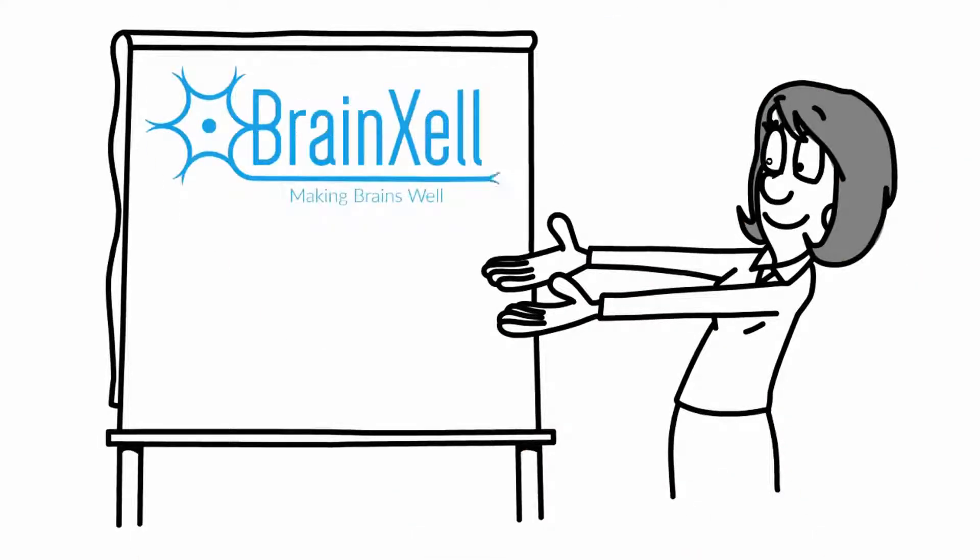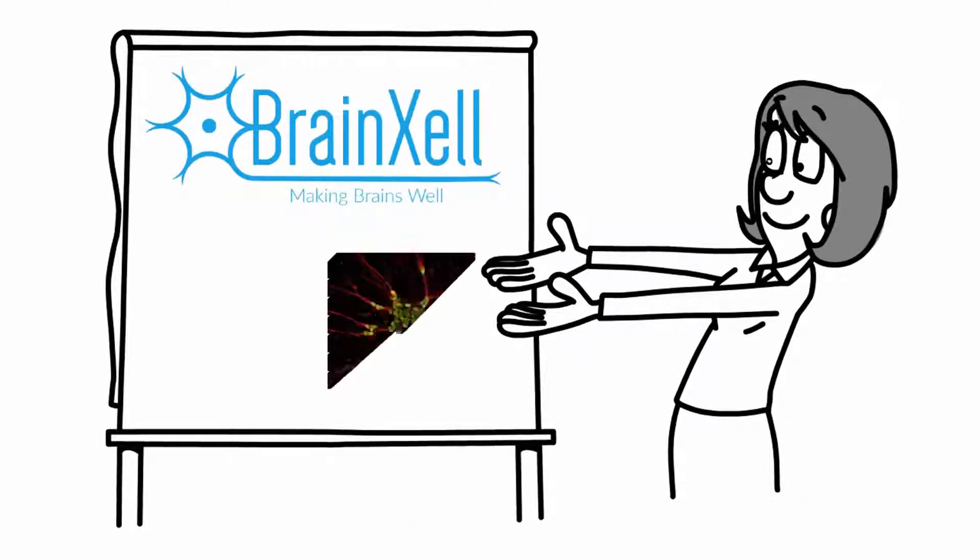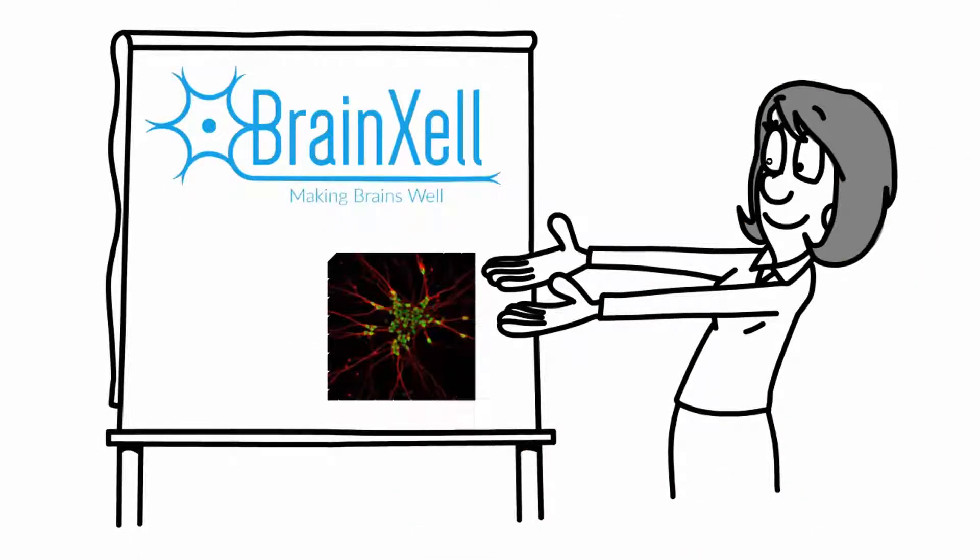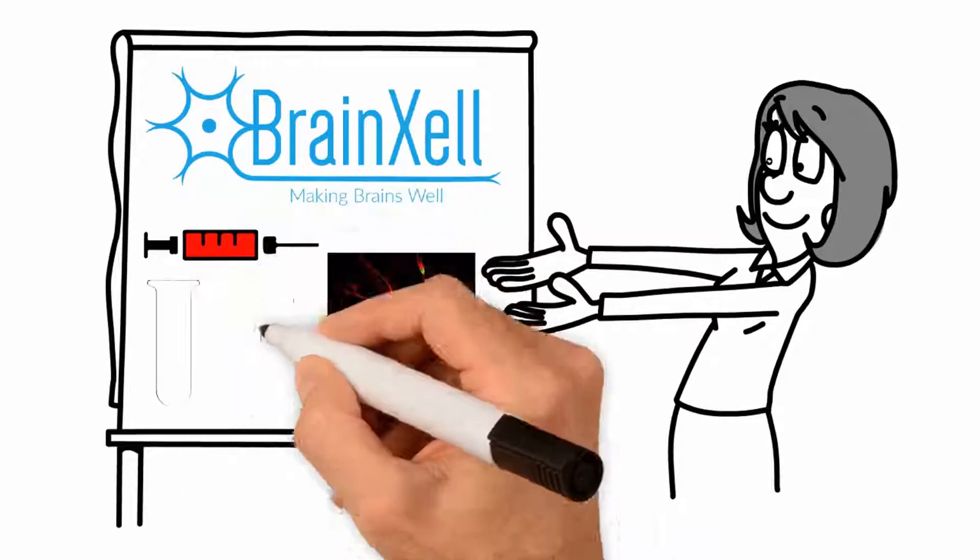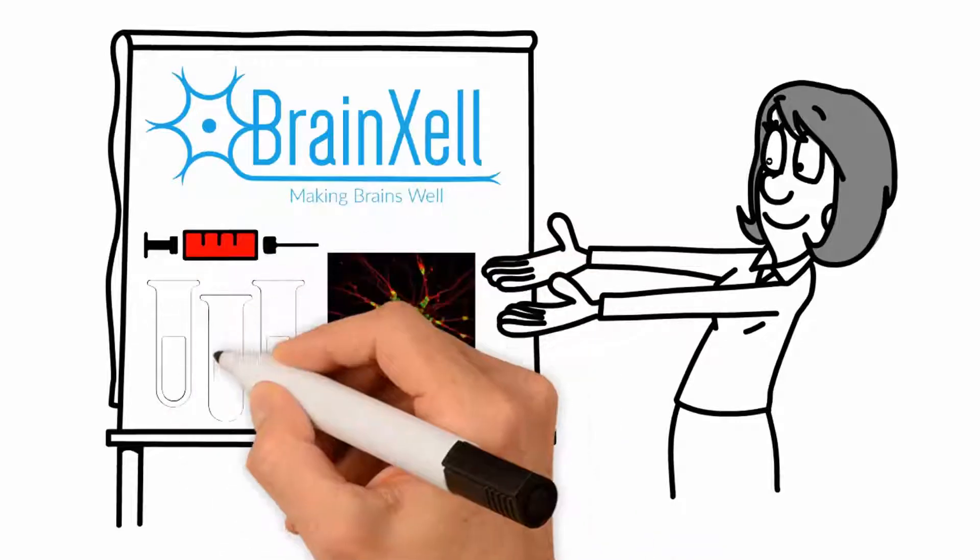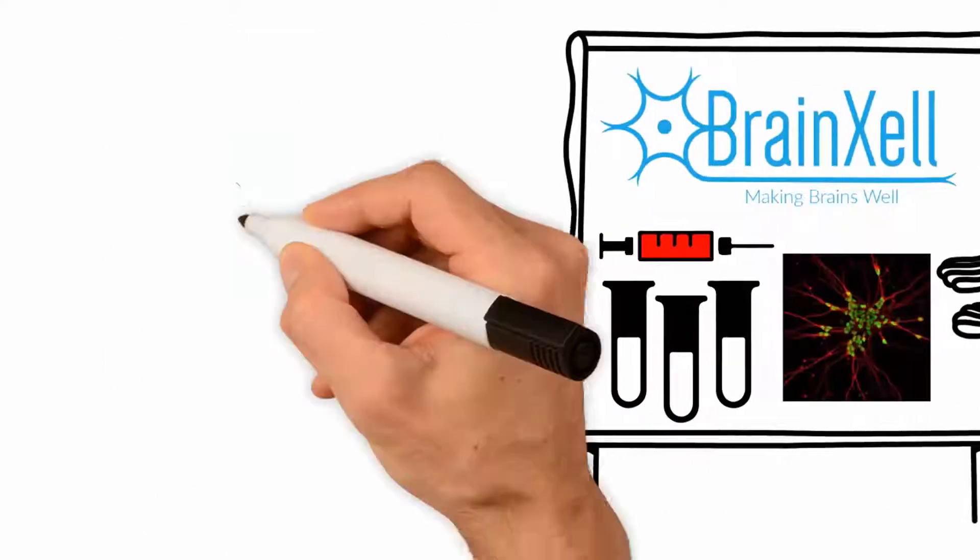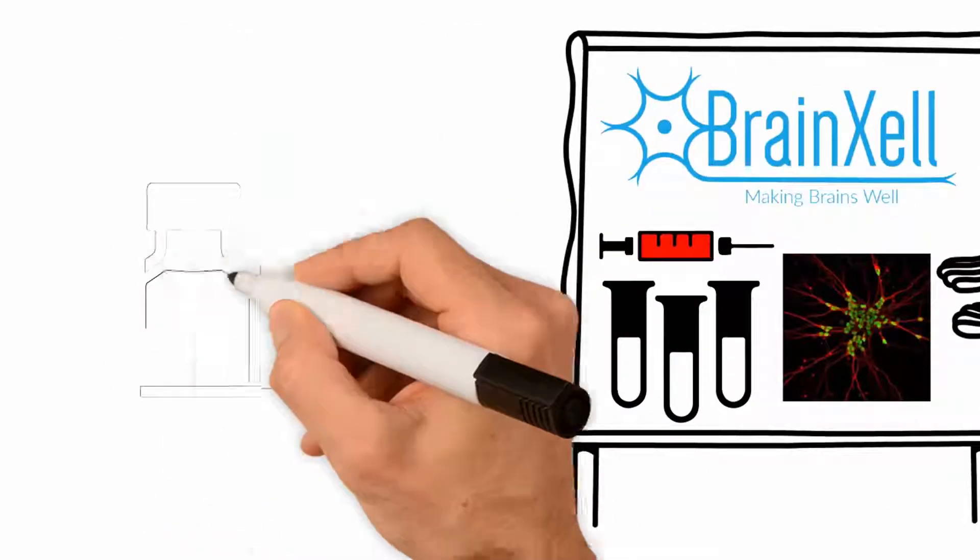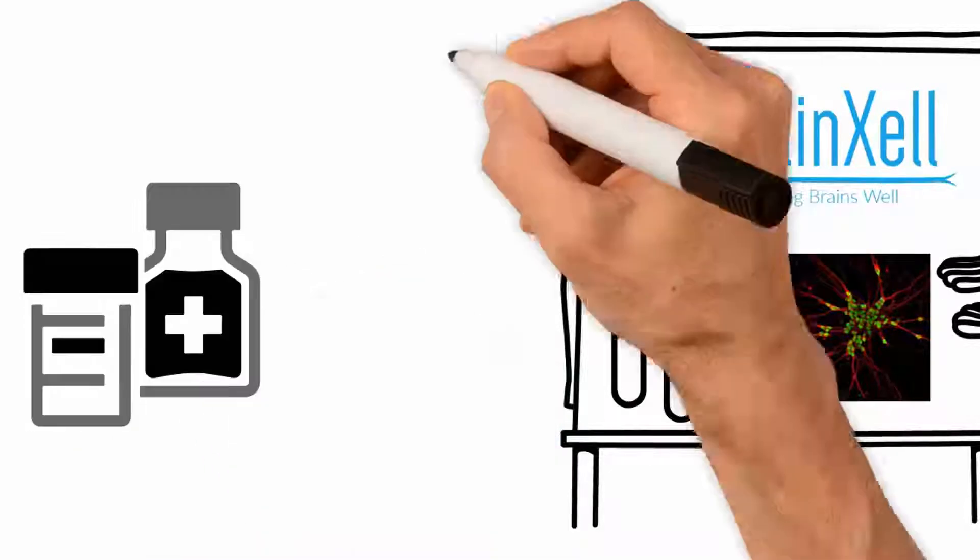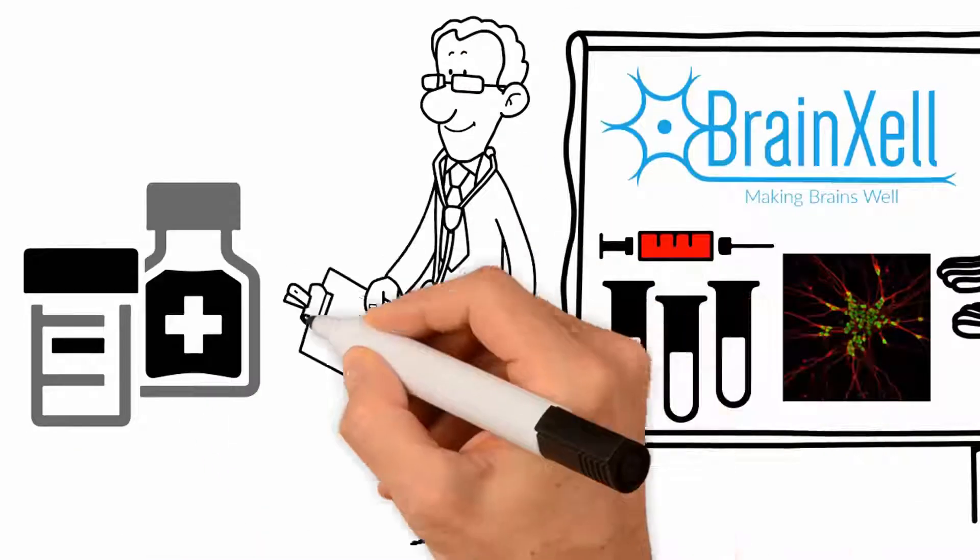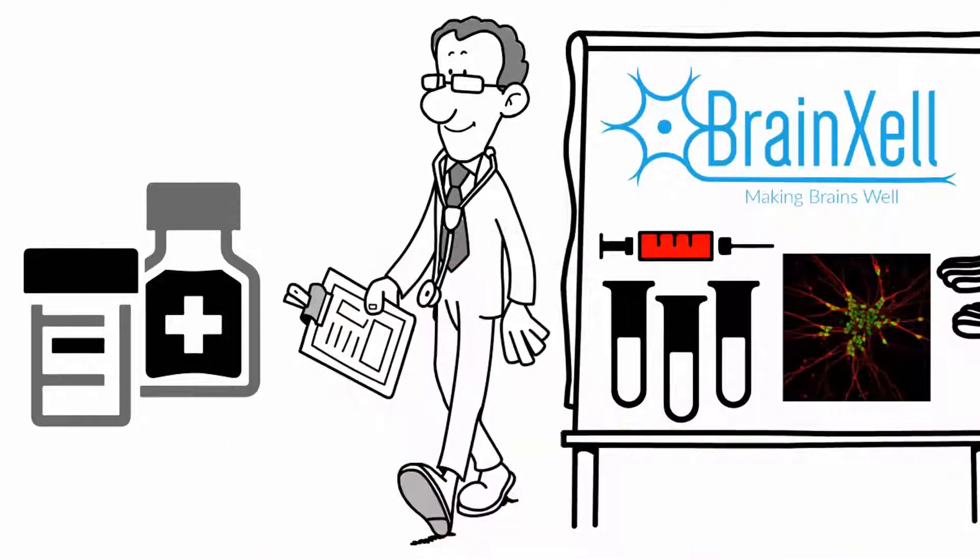Welcome to BrainCell, a company focusing on neural cells for drug screening and therapeutic development. It provides human cell products and services to pharmaceutical and biotechnology industries.